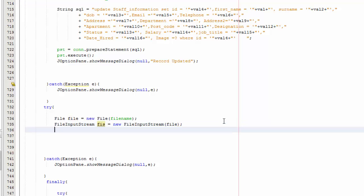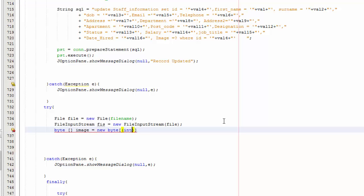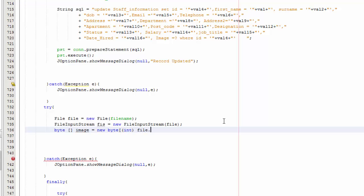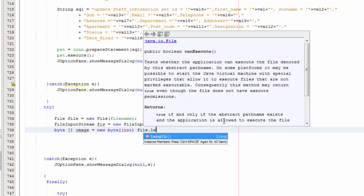Now we are going to declare a byte array: byte[] image equals new byte[(int) file.length()], and then close it like that.